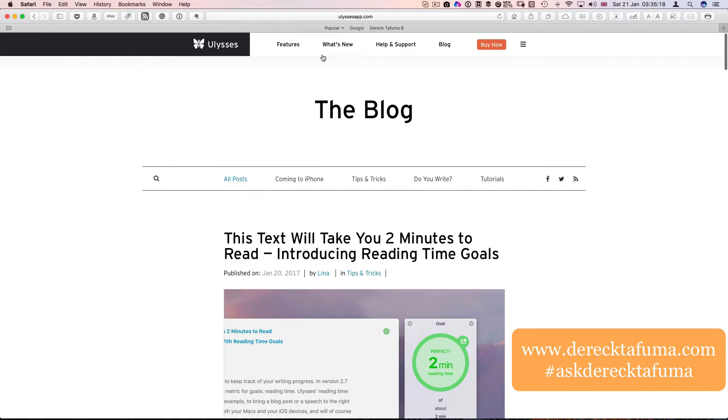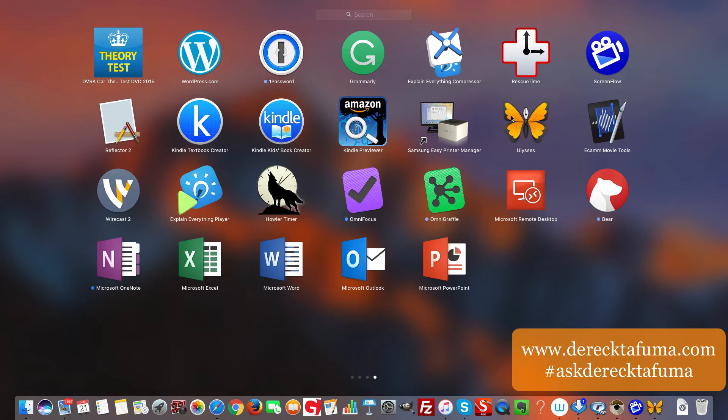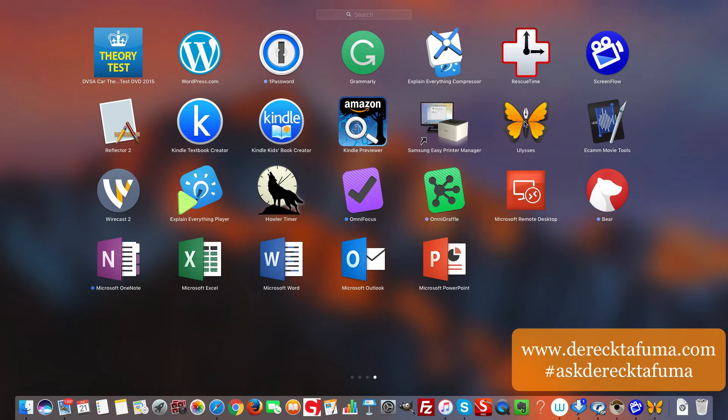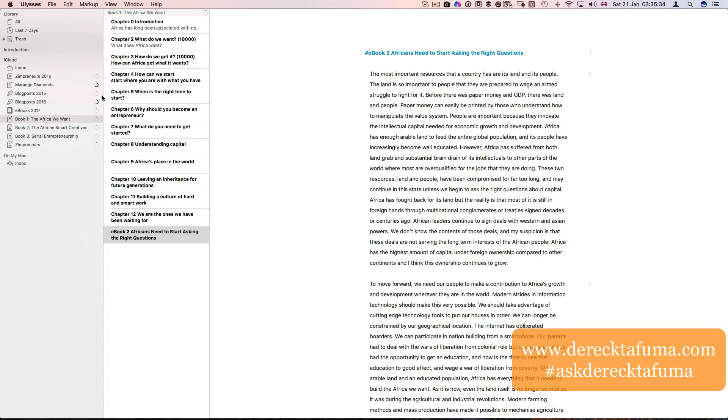I've got Ulysses here on my desktop and I'm going to click on it, and when I do click on it, this is what I get. So this is the user interface.